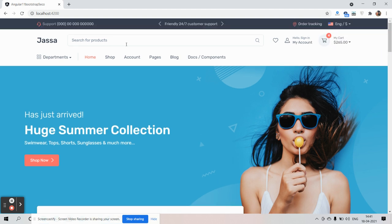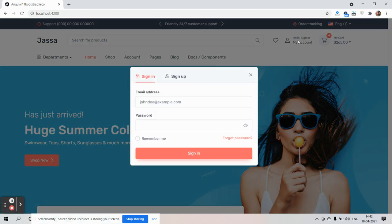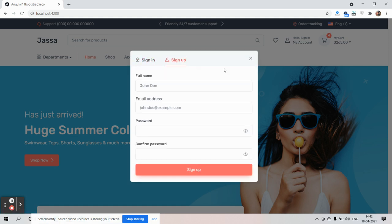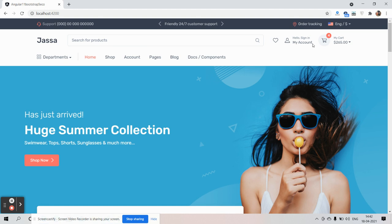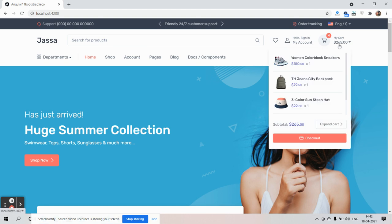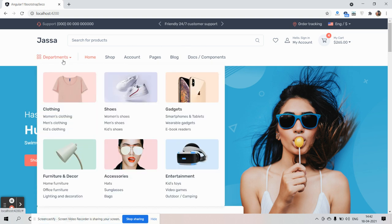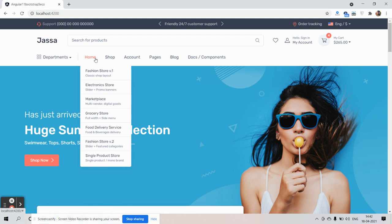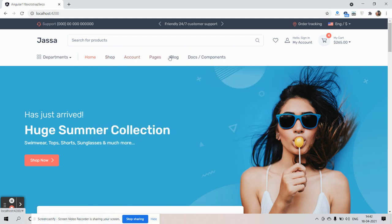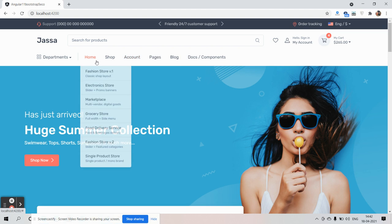The second bar has icons for search, wish list, my account, sign in and sign up with beautiful forms, and a mini cart. See the hover effect — great. Now comes the menu section with mega menu and sub-menus. This is just brilliant.